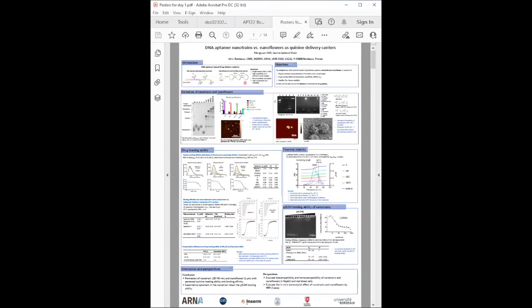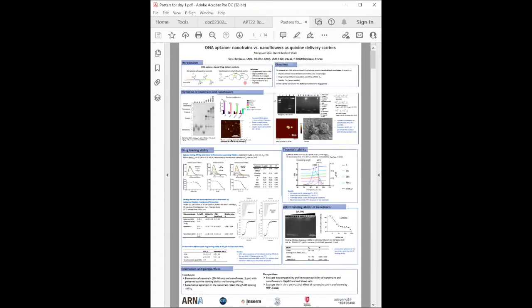Nanoflowers possess higher drug loading ability than nanotrain due to their porous structure. They checked the binding affinity for locomotive to the target protein PfLDH after being connected with nanotrain. Results show nanotrains and nanoflowers can carry quinine with targeting ability. Their distinct sizes have different anti-malarial effects and pharmacokinetics that will be assessed in future work.